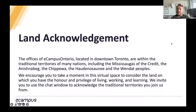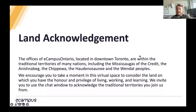Before we begin, I want to first acknowledge that the offices of eCampus Ontario are within the traditional territories of many nations, including the Mississaugas of the Credit, the Anishinaabeg, the Chippewa, the Haudenosaunee, the Wendat, and the Wendat peoples. I encourage you to take a moment to consider the land on which you have the honor and privilege of living, working, and learning. We will share a link in the chat to a resource that you can use to learn about the territories on which you live.